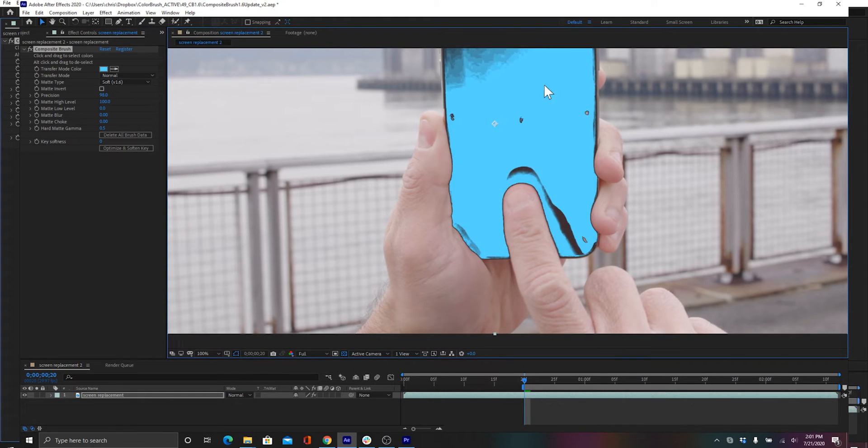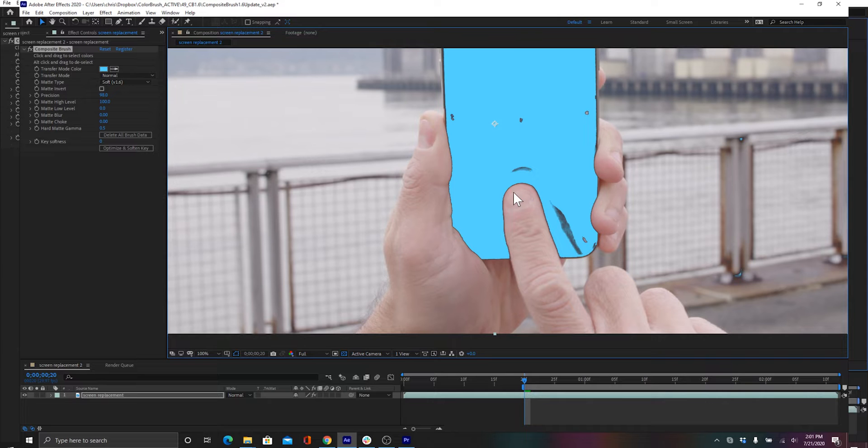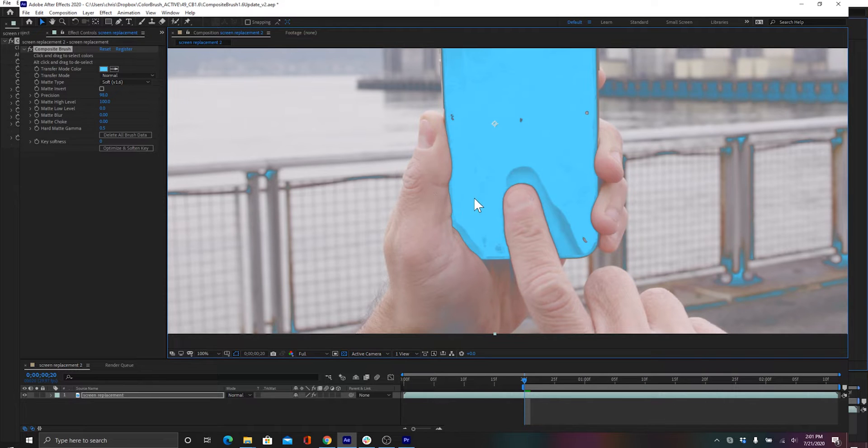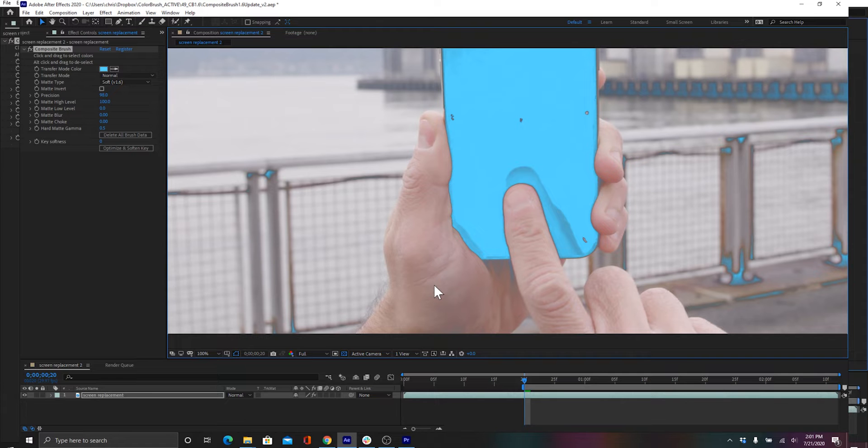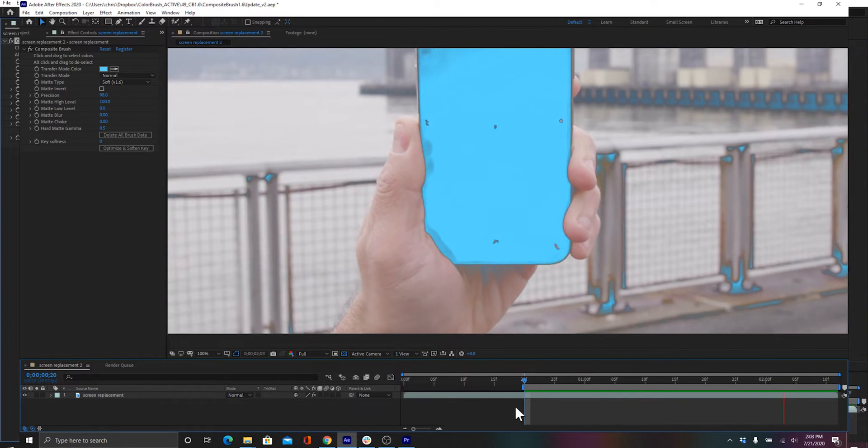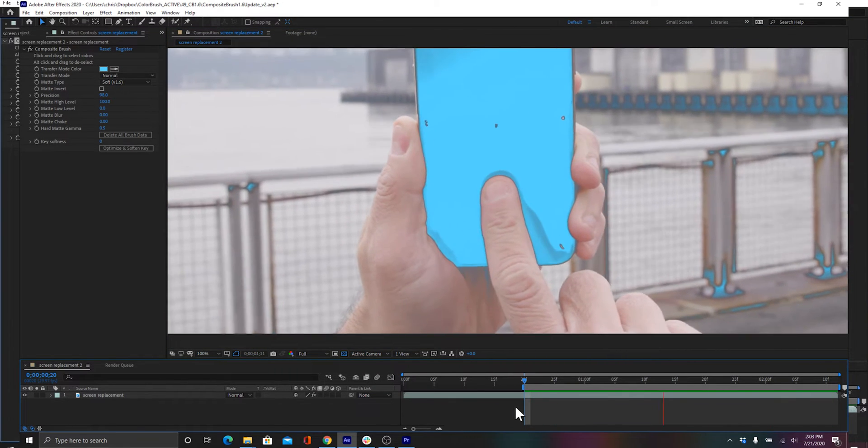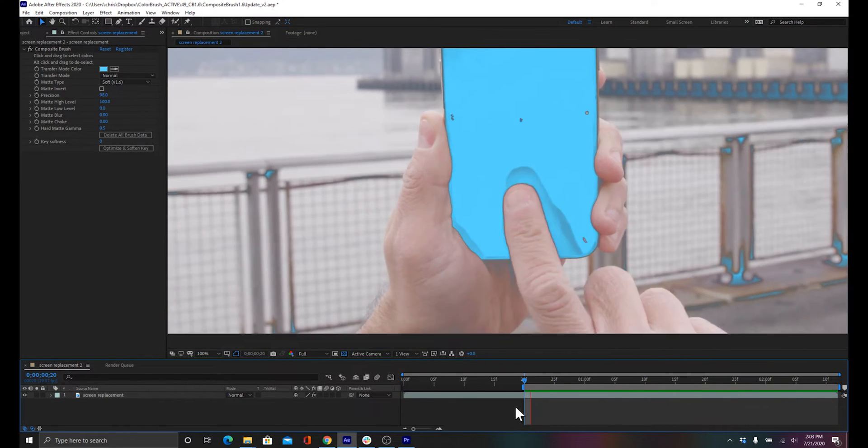In this previous tutorial, we had showed you how to use several instances of Composite Brush to get a separate key for both the finger and the reflection. By using Soft 1.6, Composite Brush can figure out both with just one instance.